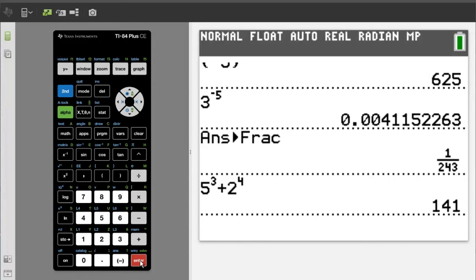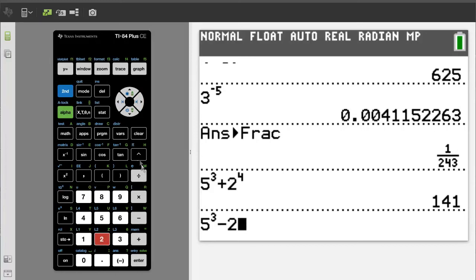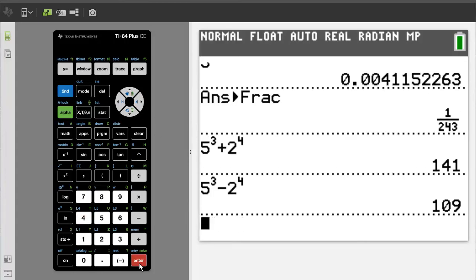Subtracting two numbers that have exponents. We are going to subtract those same two numbers. Press 5, caret, 3, right arrow key to get out of the exponent area, minus sign, 2, caret, 4, right arrow key to get out of the exponent area. Press the enter button for the solution, and the answer is 109.